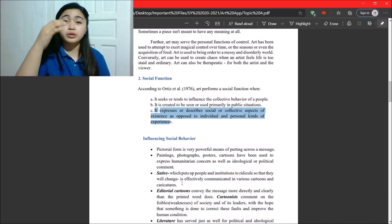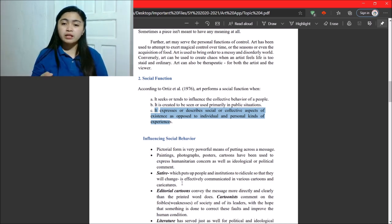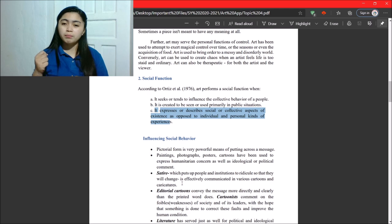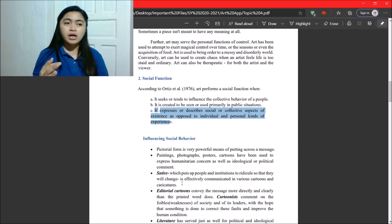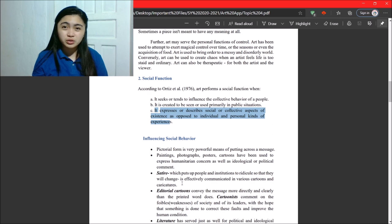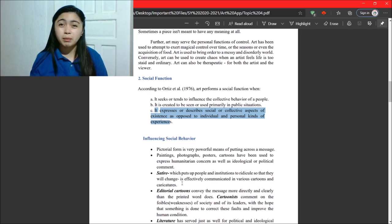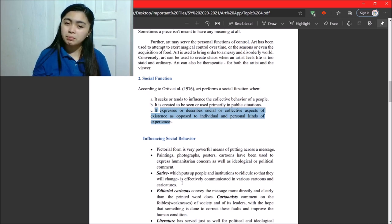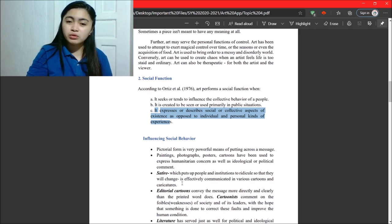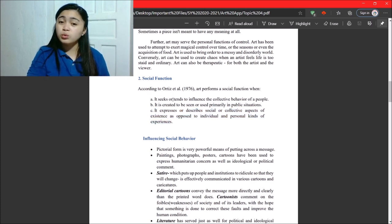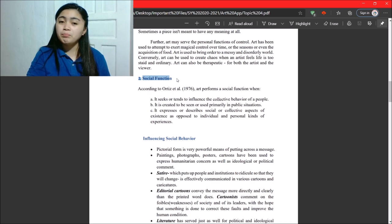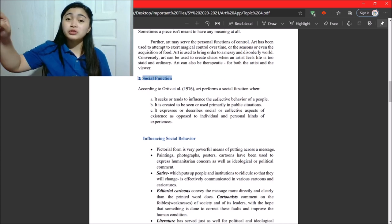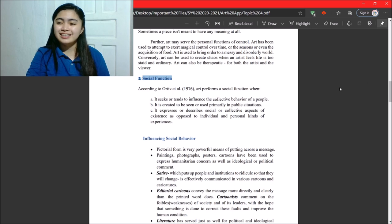So, those are editorial cartoons. Right? It is primarily for public appearance. Or, our literature, the stories that are published. So, the public reads that. So, it tends to influence. That's why it's called social function. Because it can affect society. Okay.